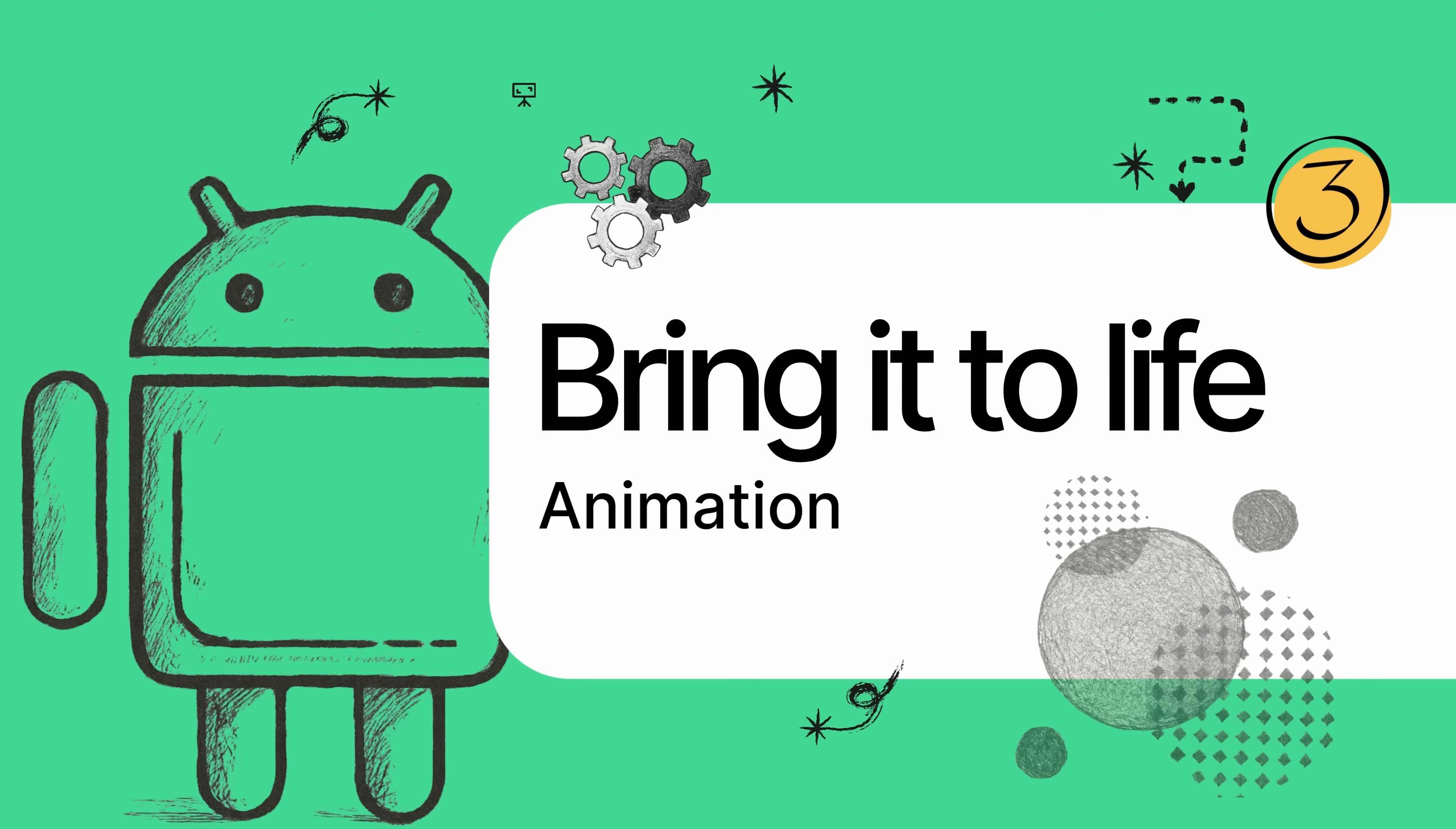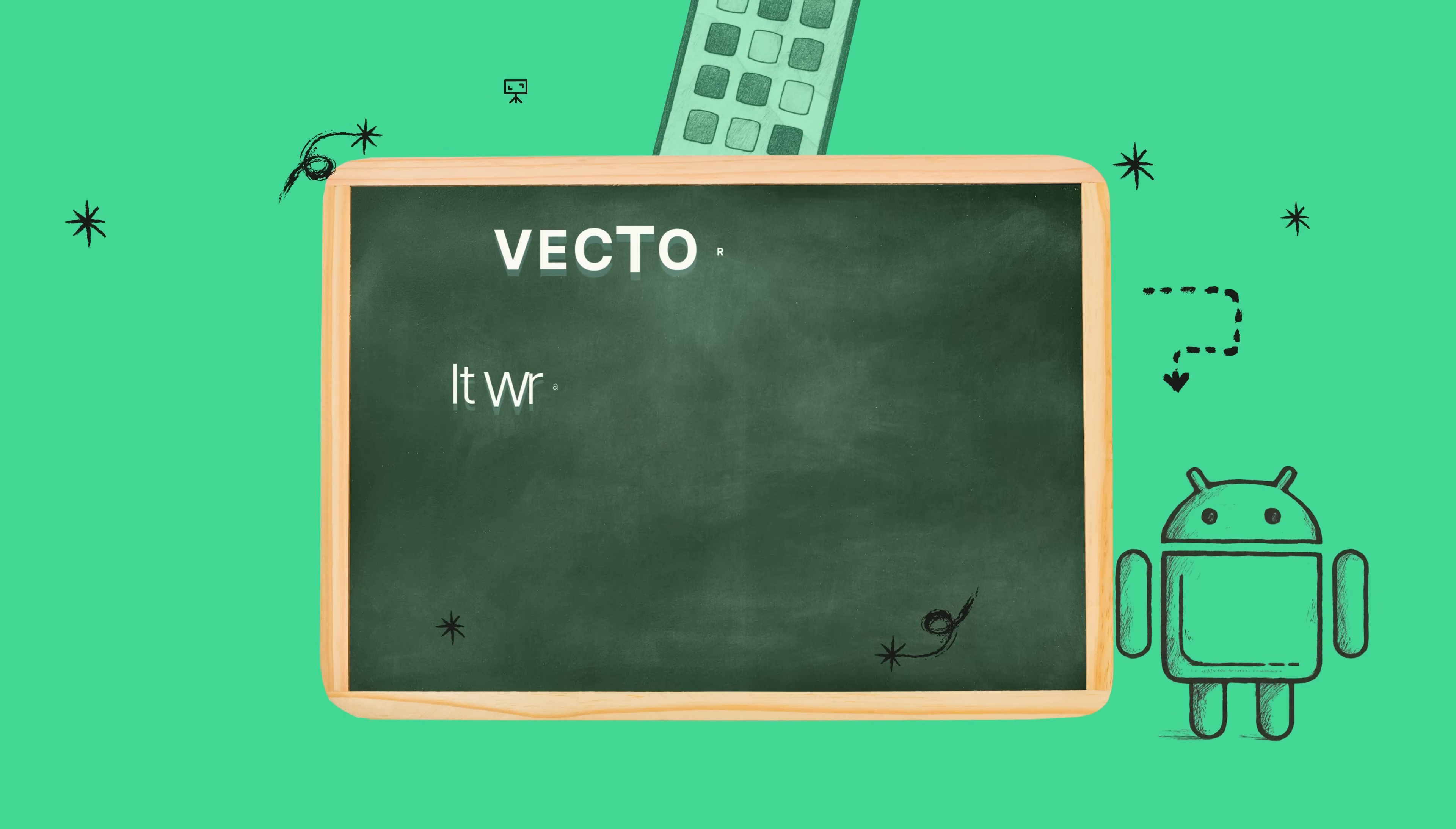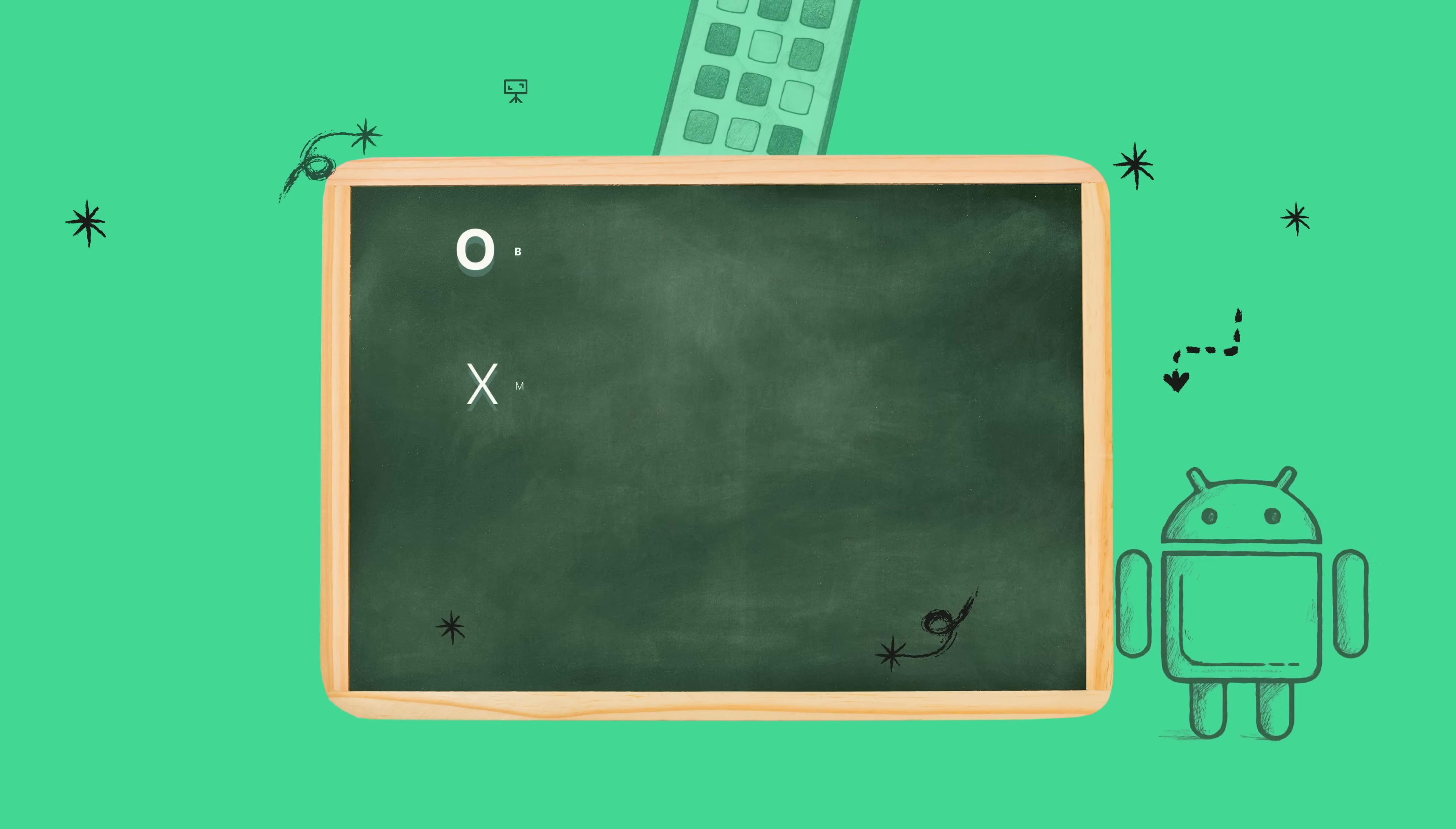To bring our icon to life, we need to understand three core building blocks that all have to work together. First up is vector group. The easiest way to think about this is as the stage or the target for our animation. By giving that group a unique name, we're basically telling Android, hey, this is the thing I want to animate.